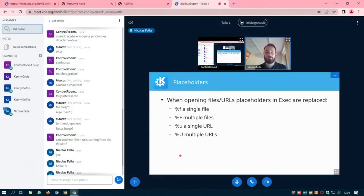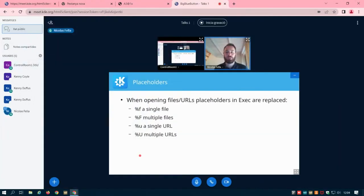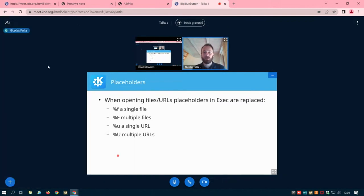What does percent-U mean? We want to open GwenView with a specific file, and this is where placeholders come in. With percent lowercase-f you pass a single file path; percent uppercase-F passes multiple file paths; percent lowercase-u passes a URL; percent uppercase-U passes multiple URLs. The difference is that with file you have a path like /home/nico/documents/my_image, whereas with URLs you have a proper URL like file:///home/user/...